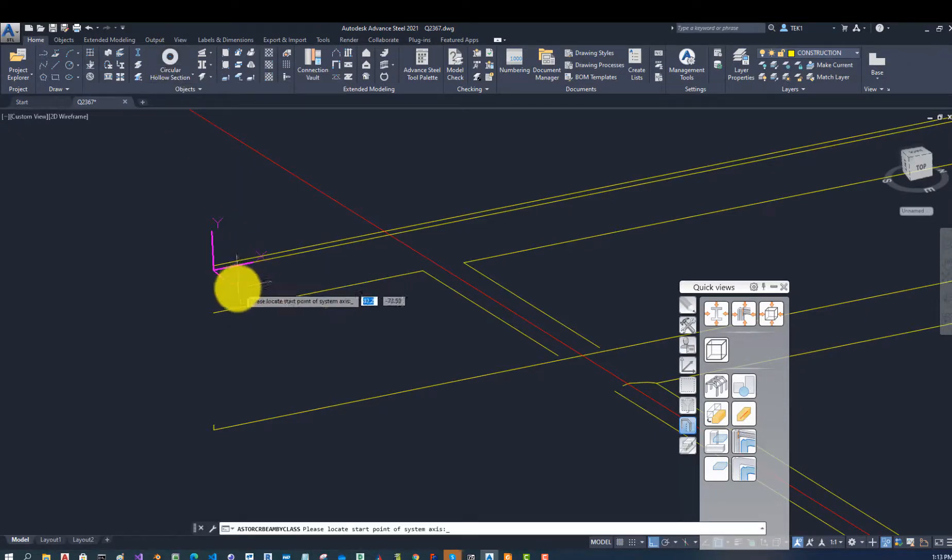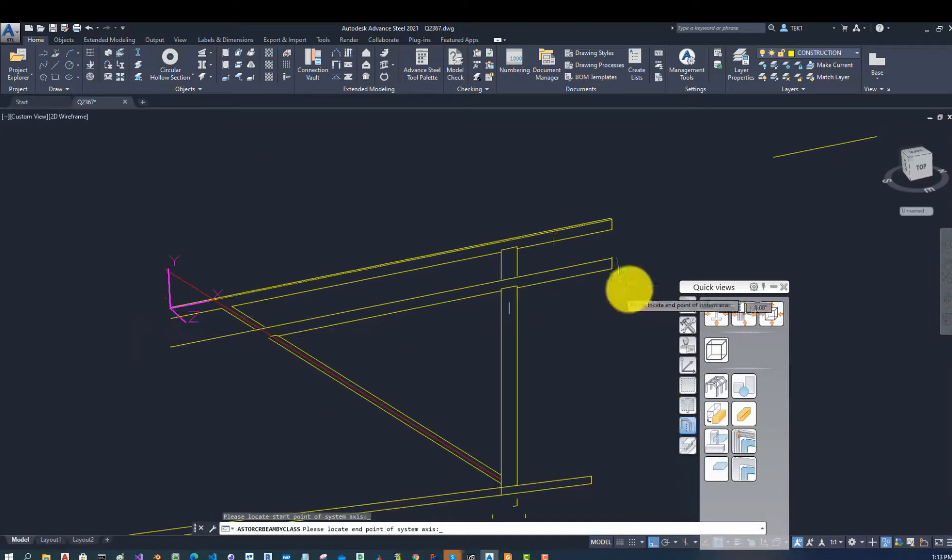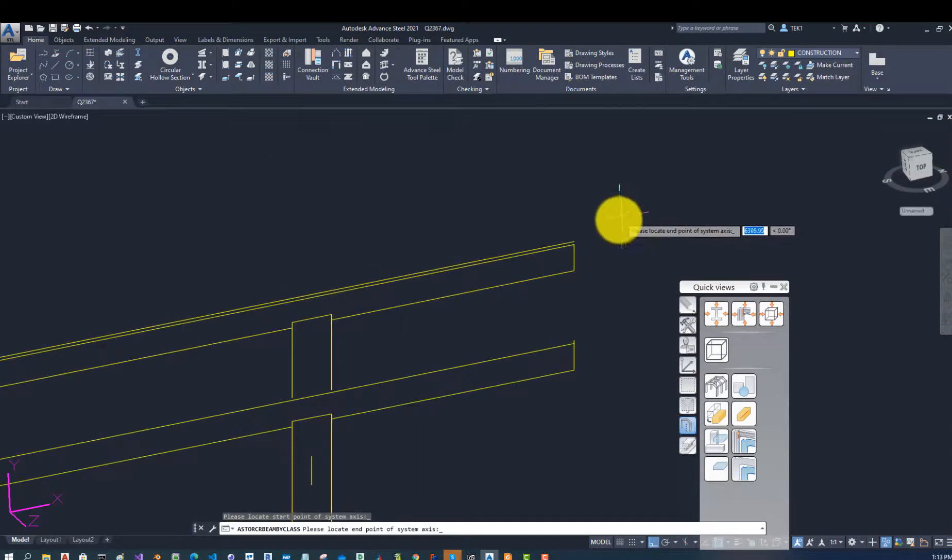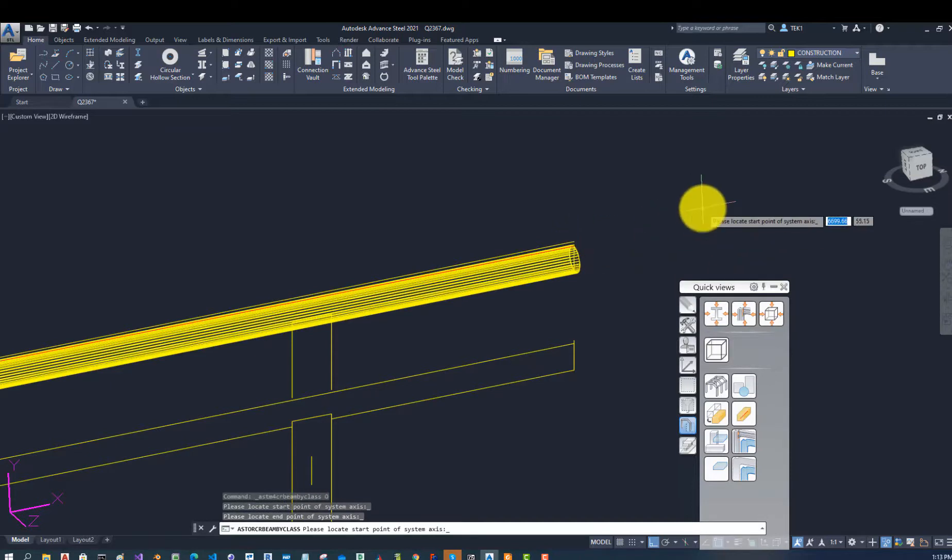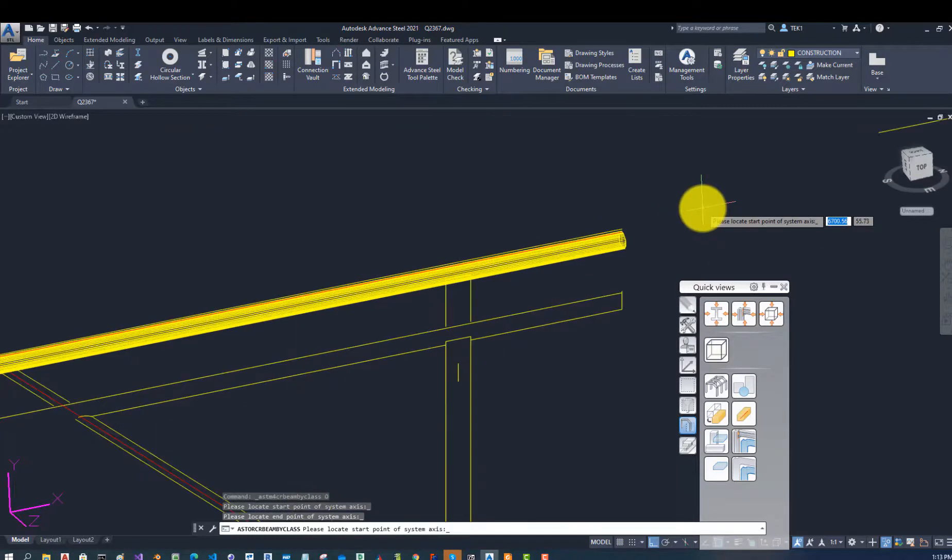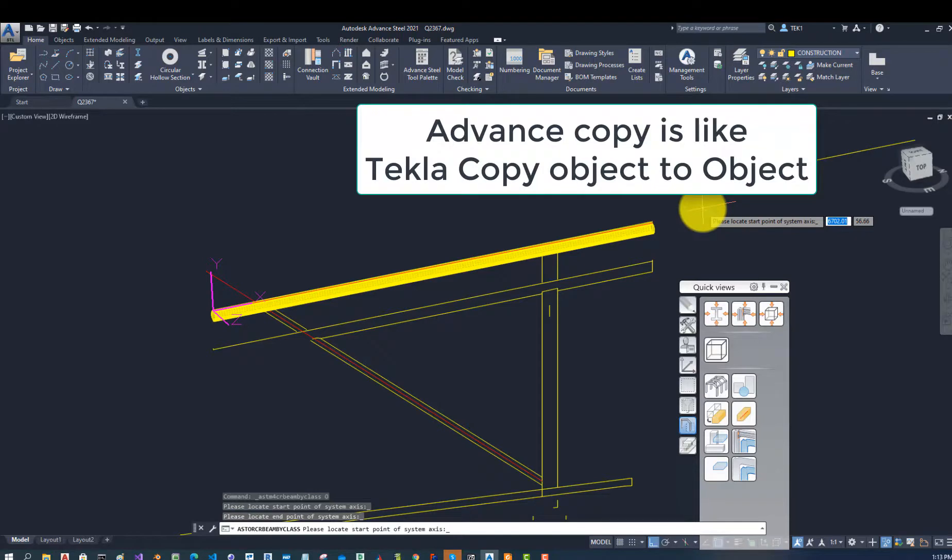So I click on that and then start point and end point. This is also very important. Why you click the start point and the end point, because when you try to use advanced copy these things do matter.